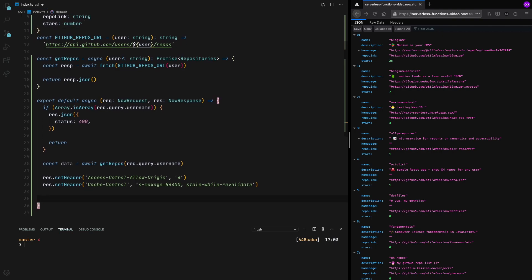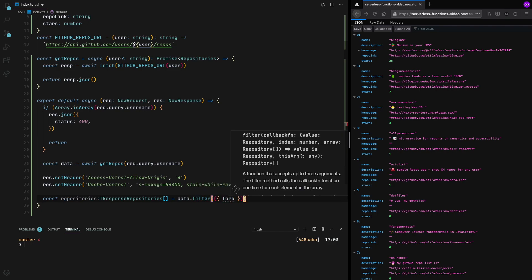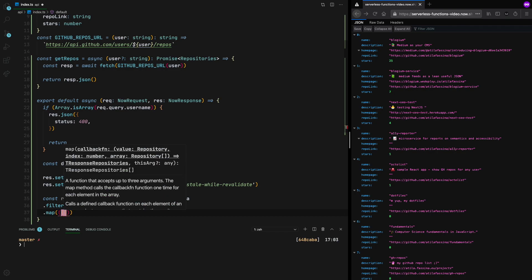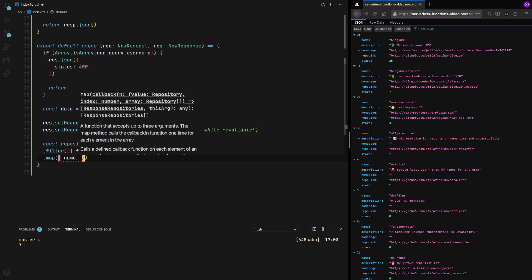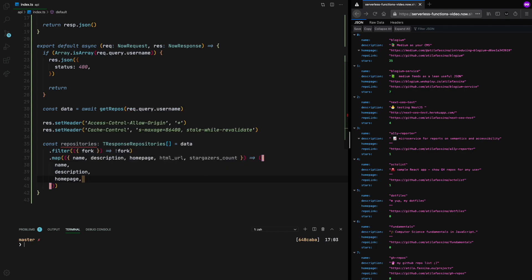Now that we have this set, now we come back here and we create a new variable, which is going to be the response we're going to be sending. And now we just need to grab the data and start formatting it the way we want it to. We're going to filter all the forks out. Now we already have no forks. What we need to do is to map all that list of the remaining repositories and take out everything we want. So we want name, description, homepage, the link, and the stars. So we have name, description, homepage.